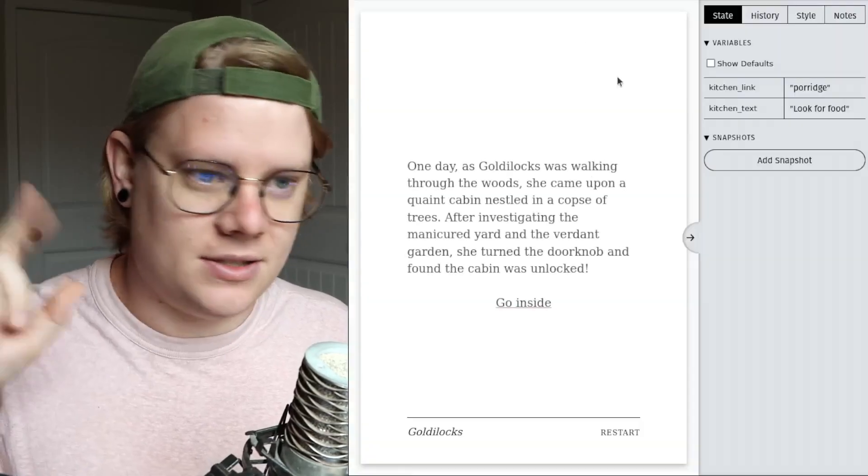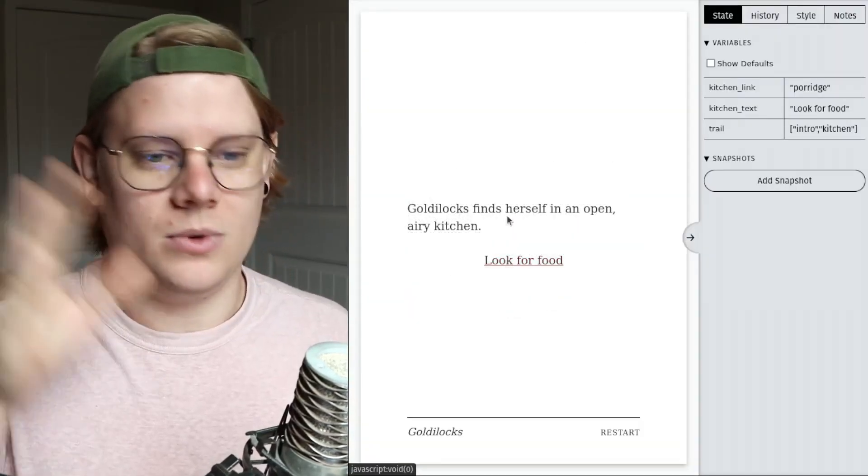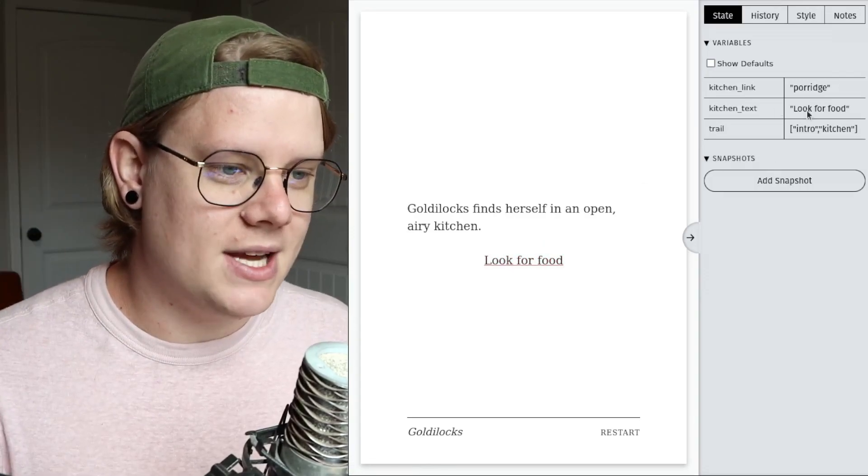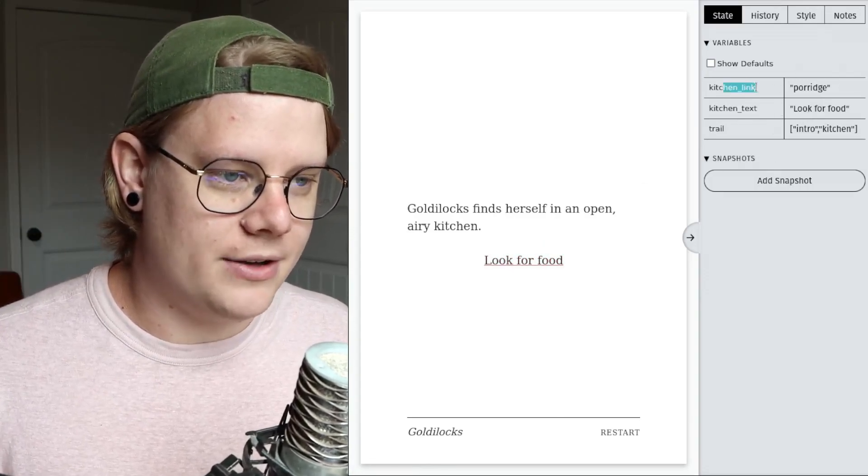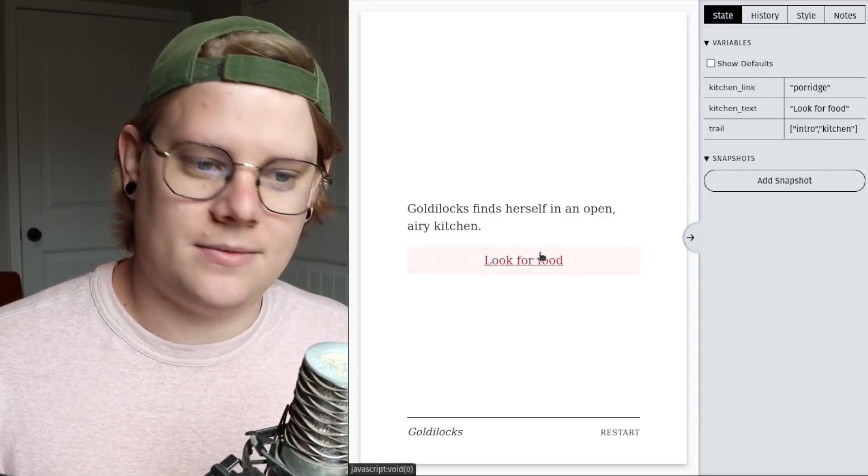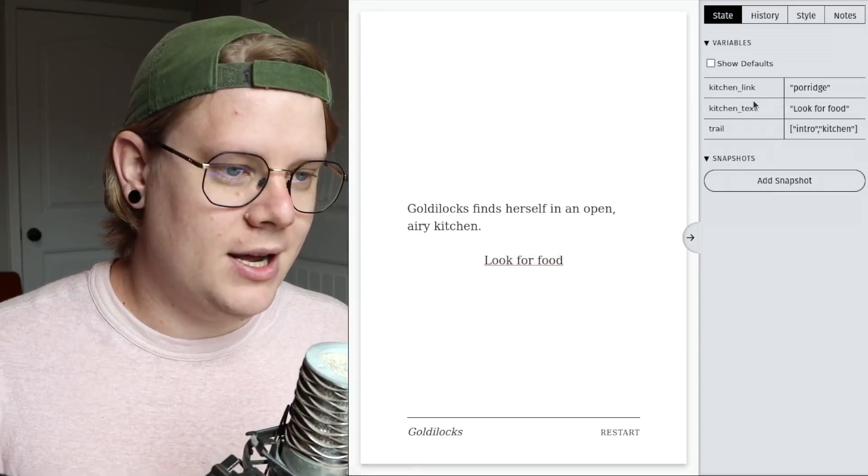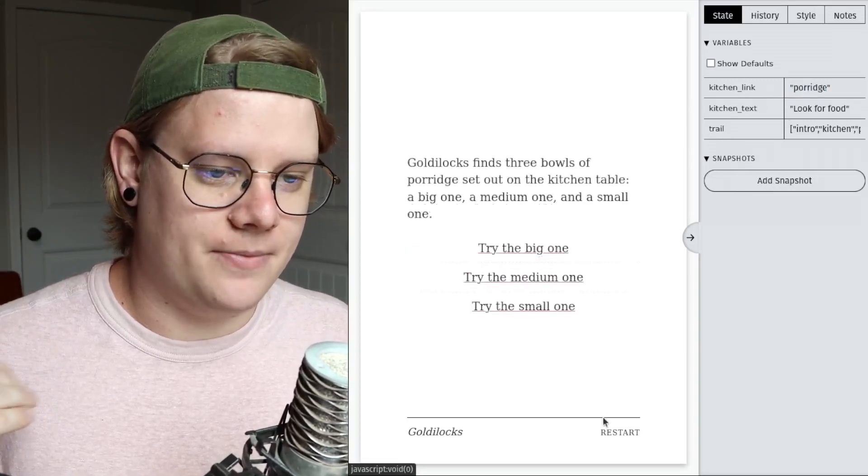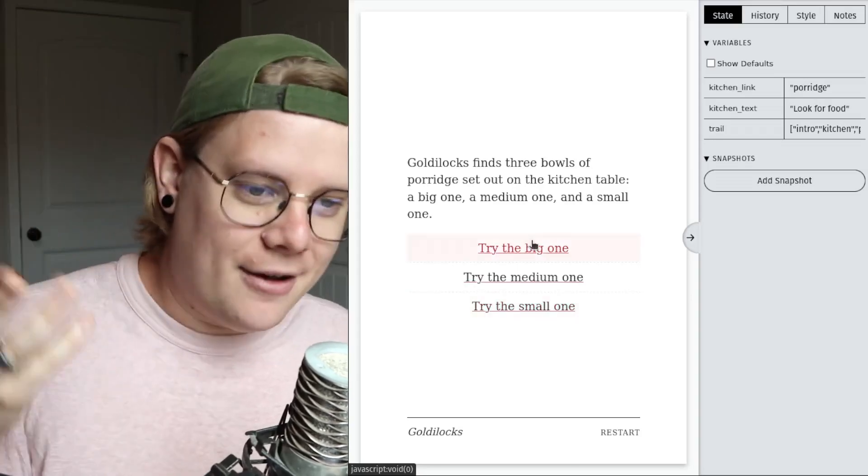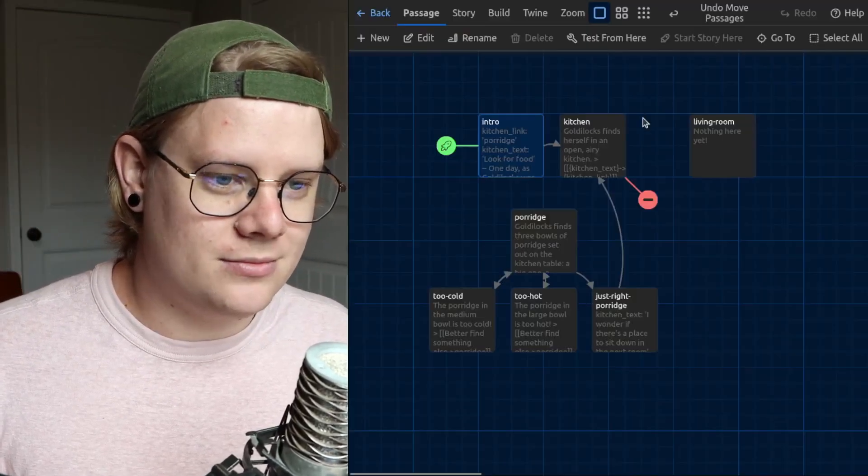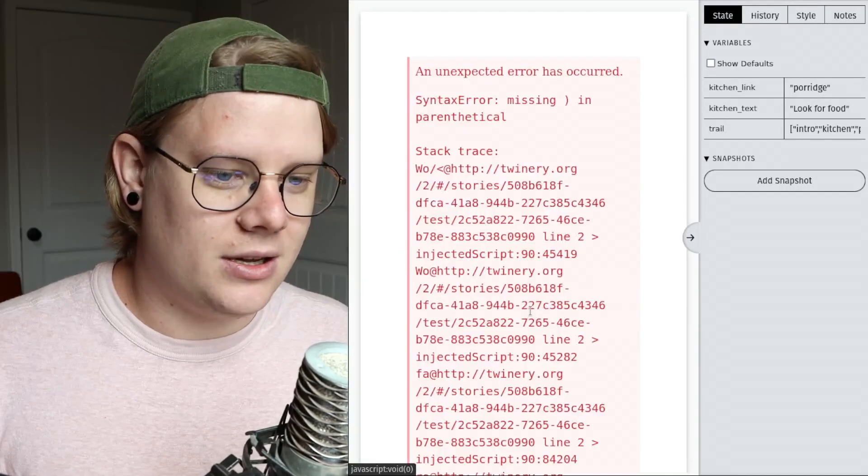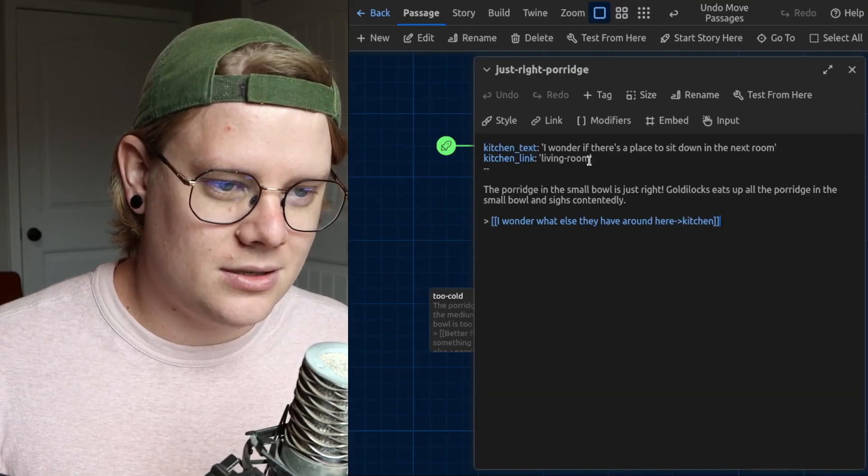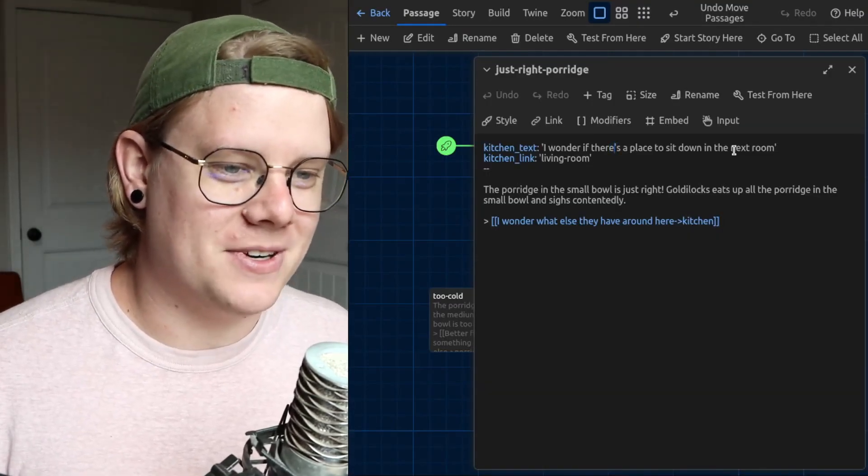I'll test and you can see what I mean. So here we are in the kitchen looking for food, same as it ever was. And you can see over here on the right, we have our variable values. Kitchen link goes to porridge. Kitchen text is look for food. And that's what's going to happen. When I click the look for food button, the kitchen link is going to bring us to the porridge passage. Let's do it. There we go. Now we have our porridge options. We're in that porridge passage here. I click small one. Oh, oh no, I messed something up.